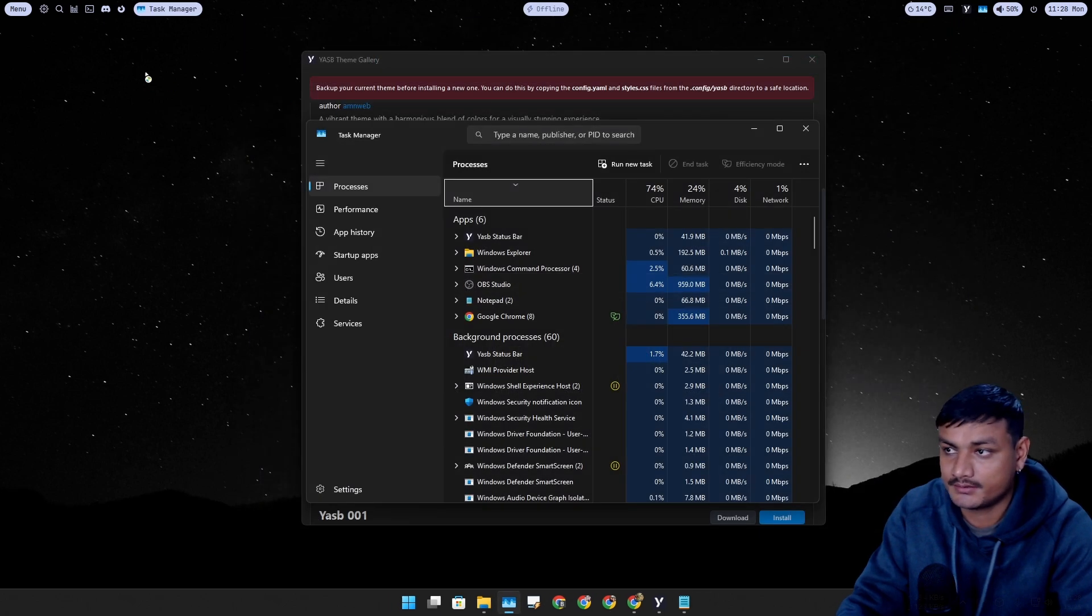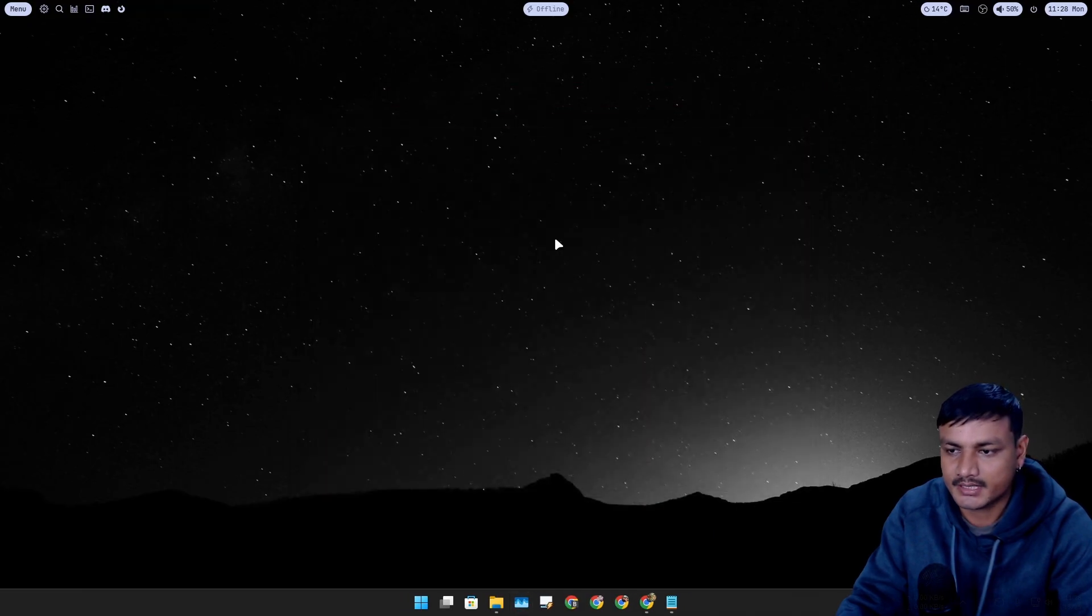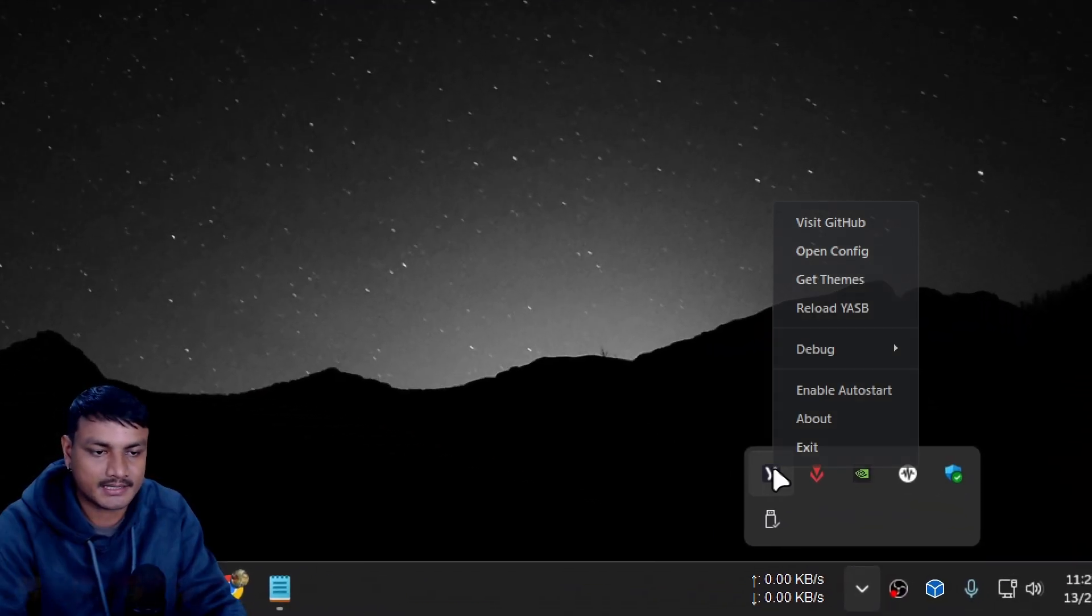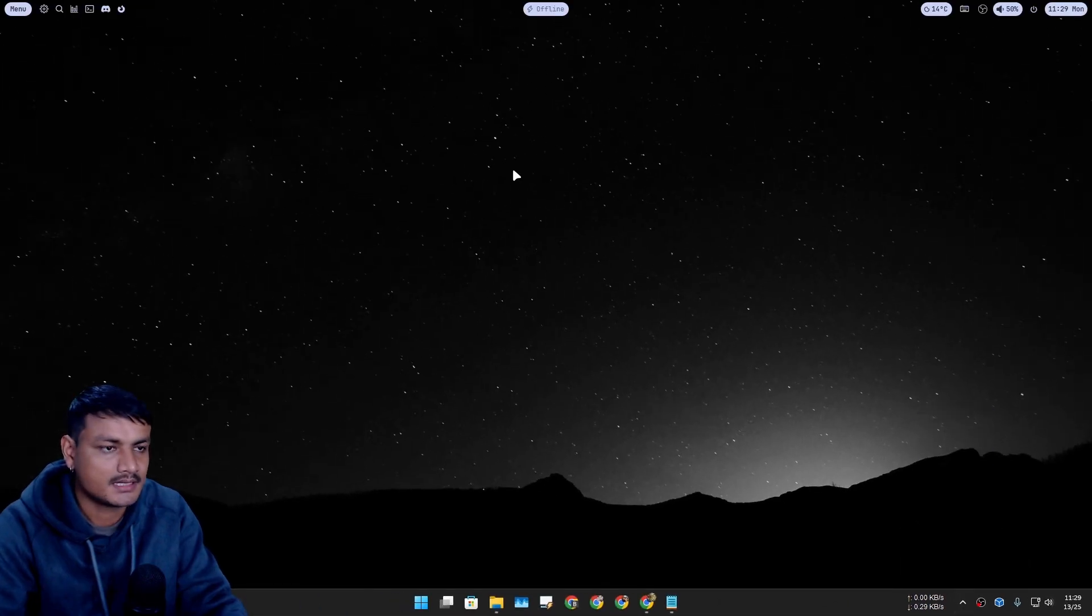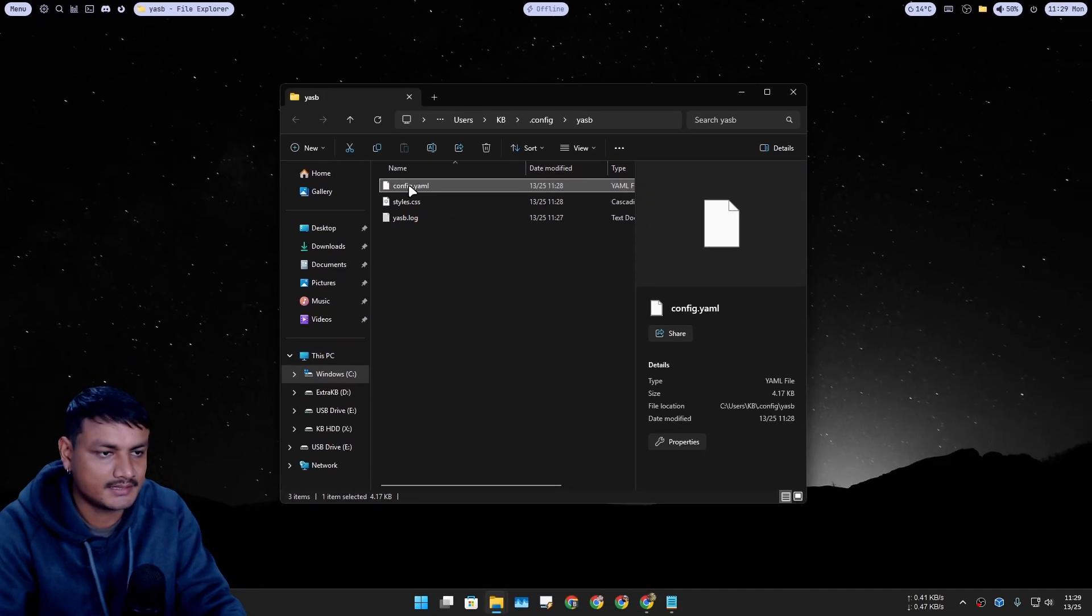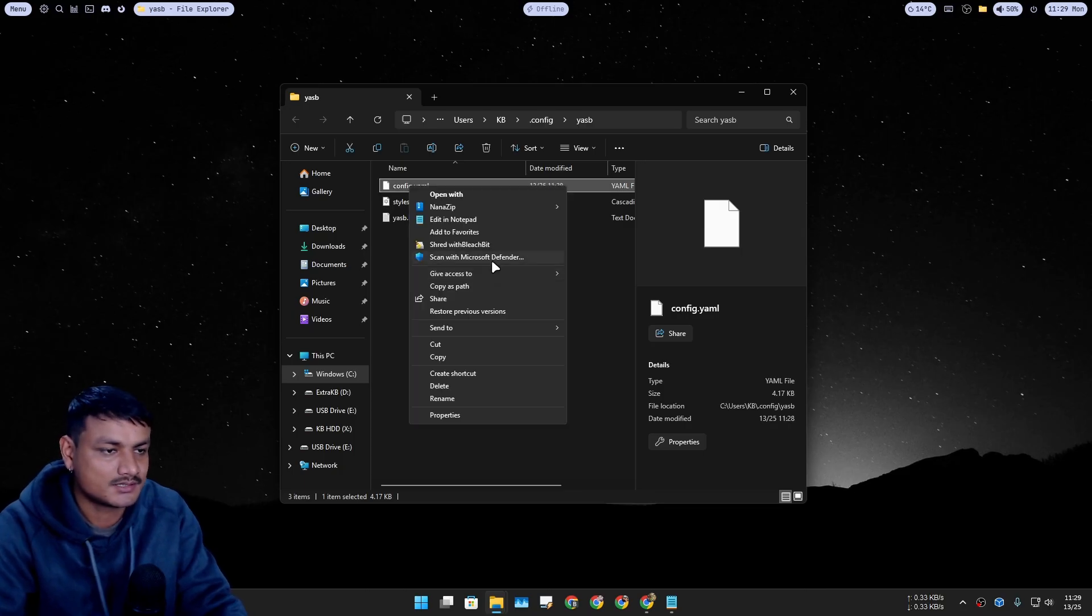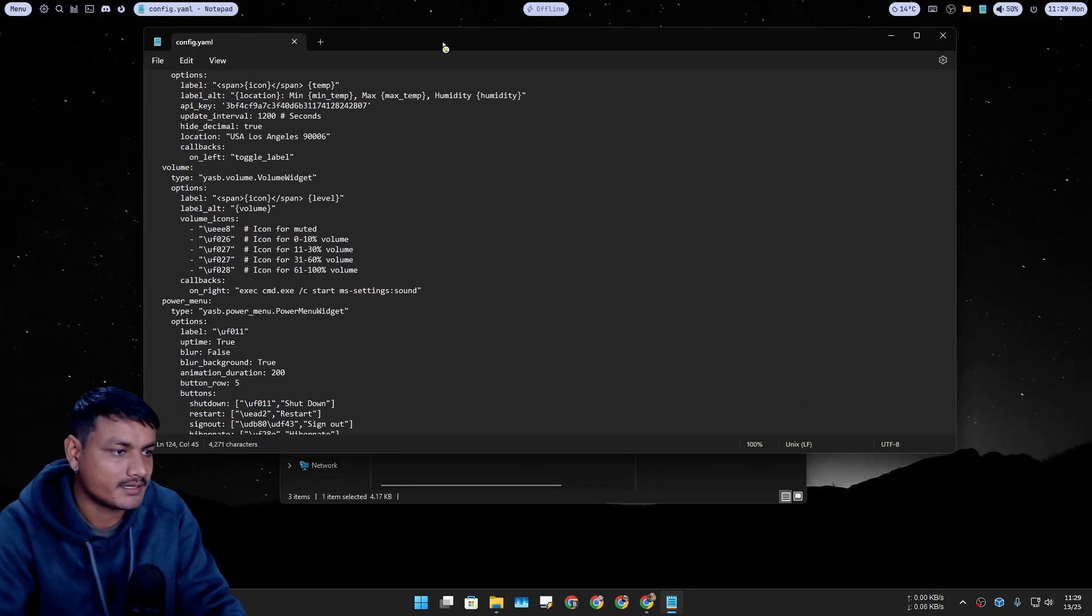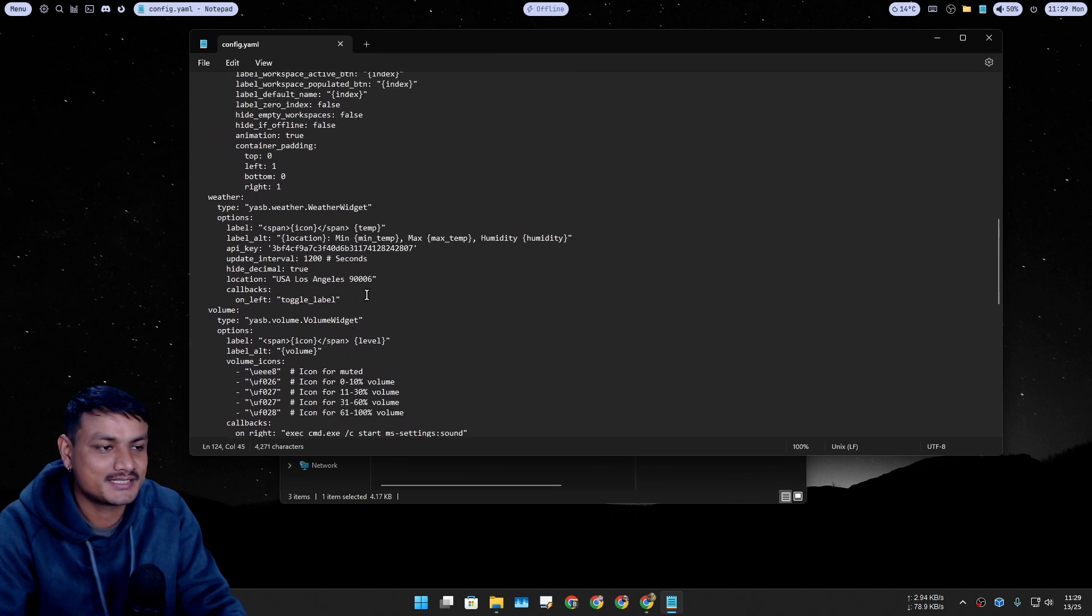You have to edit the config file, so let me show you guys how you can do that. Right click on the YASP icon and then click on Open Config, and it will open a config file location. Here you'll see a config file. You can right click and edit with any code editor or text editor. So the default one is Notepad, so let's use Notepad, why not.